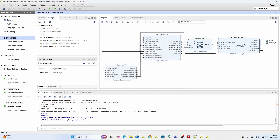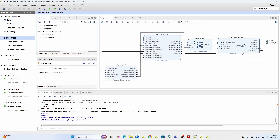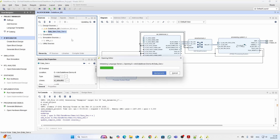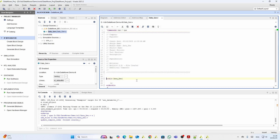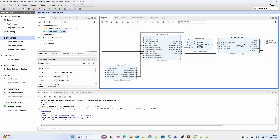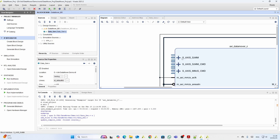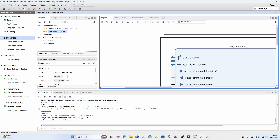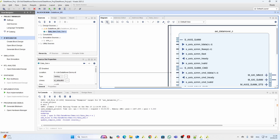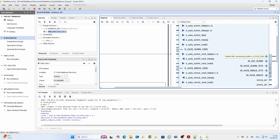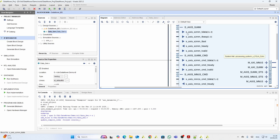We start writing our code. First, the data generator needs a clock and reset. Next, the data generator has to address those three buses: the command bus and the stream-to-memory AXI stream bus.